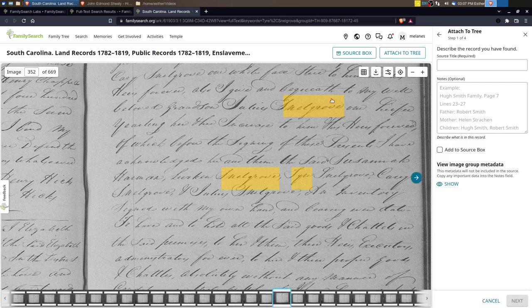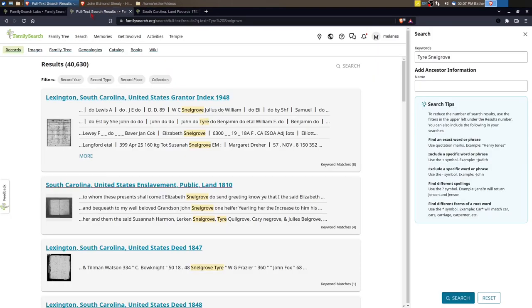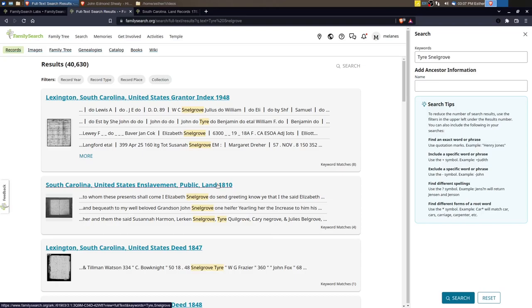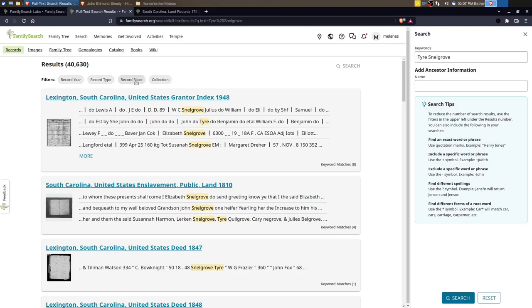That was really exciting to find. I'm going to go back to my search results. There's some different things here that you can do. You can see that I have 40,000 possible results which is a lot to go through of course, and you have filters right here at the top. So you can search by record year, record type, record place, and collection. I find going to record place as a kind of a first filter.